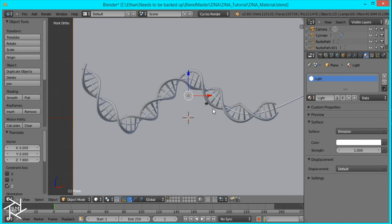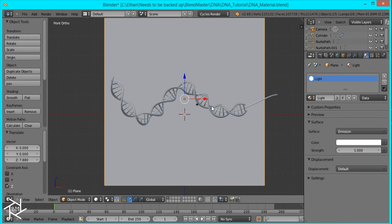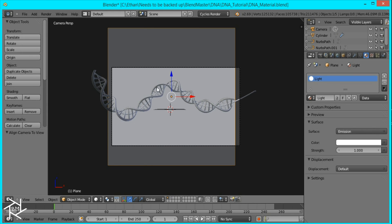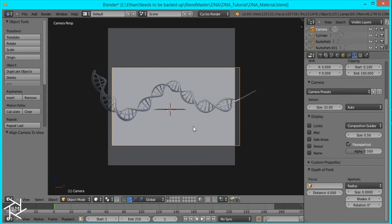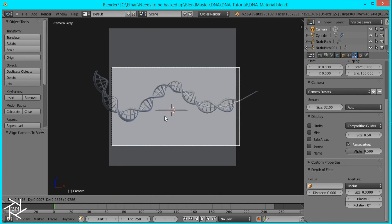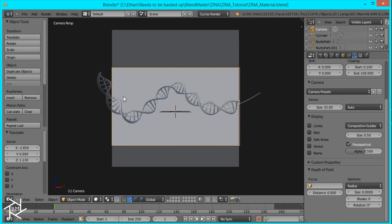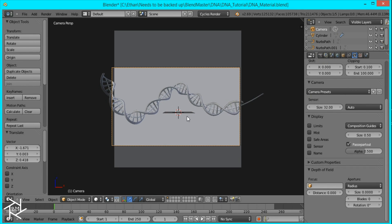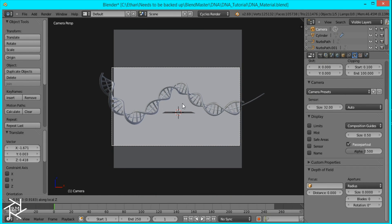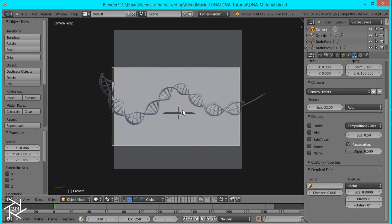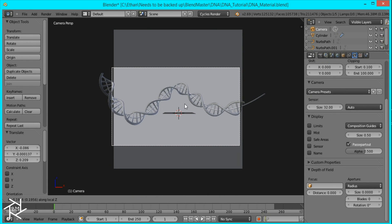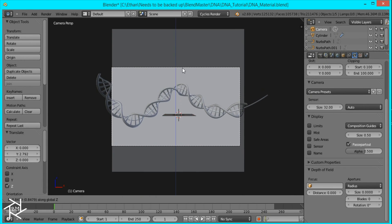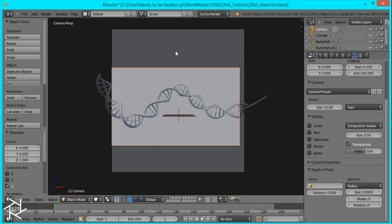And now I'm going to set up the camera. So while in front view I'll just press control alt and zero on the numpad so the camera snaps to view. And I'll just position the camera right where I want it. So about here. That's good.